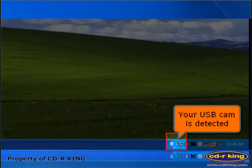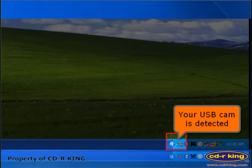On the lower right of your desktop, you will see this icon, it means your USB cam is detected.